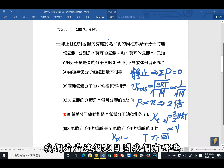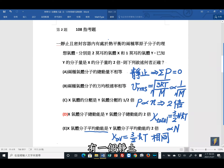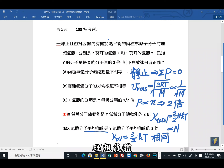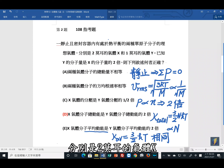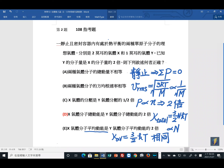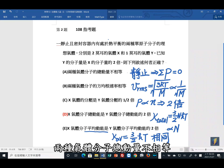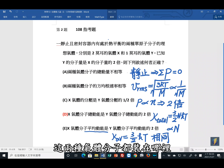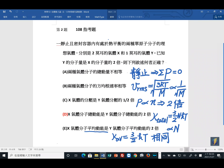第二题是108年指考题目。一个静止且密封的容器内，有达到热平衡的两种单原子分子理想气体，分别是2 mol的气体X和1 mol的气体Y，已知Y的分子量是X分子量的两倍。选项甲：两种气体分子的总动量不相等？这两种气体都装在静止的密闭容器内，整体静止，所以合总动量为0。